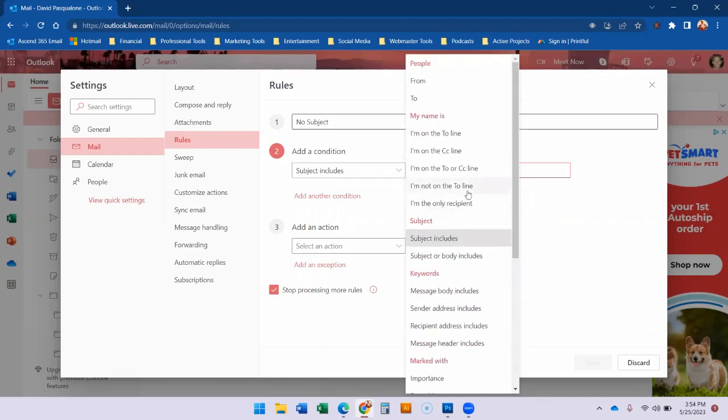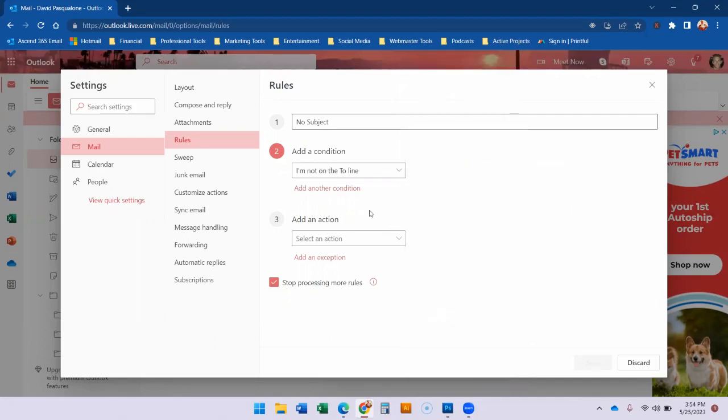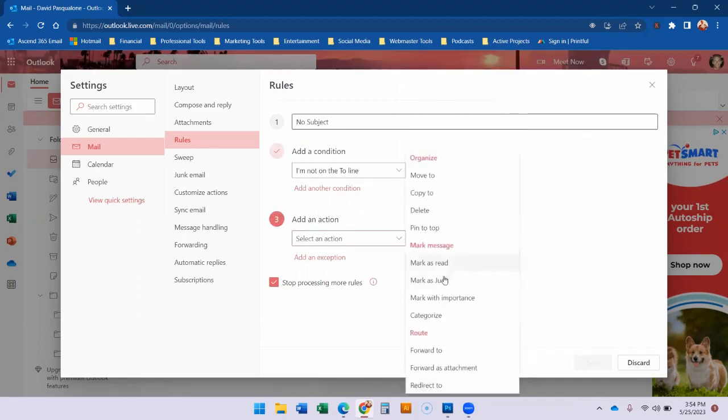And you could say like hey my buddy Joe, anything from Joe goes to this folder. So I'm just going to say I'm not on the to line. The action is it goes right to junk.